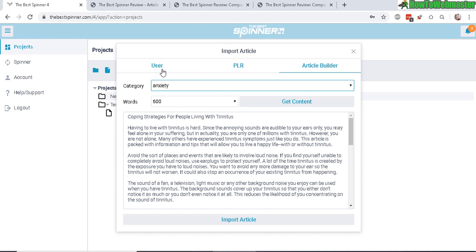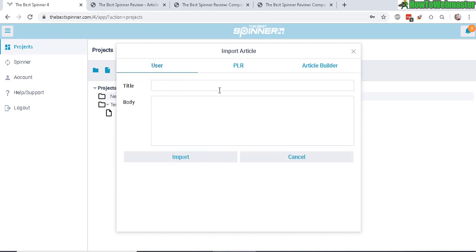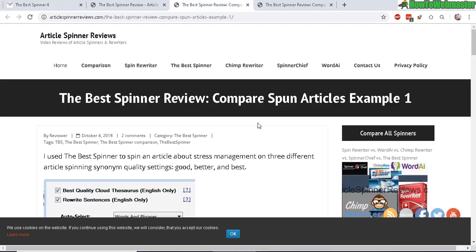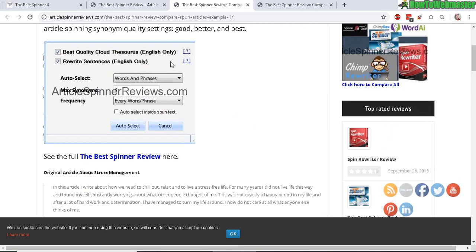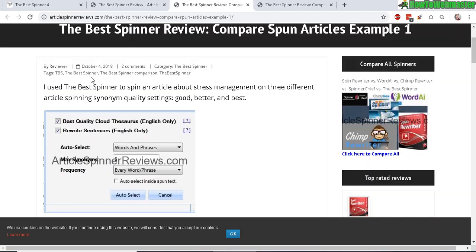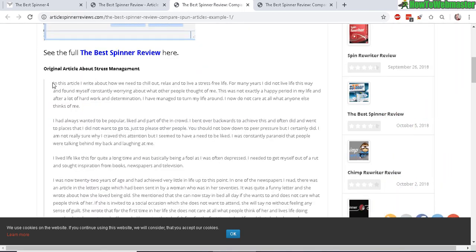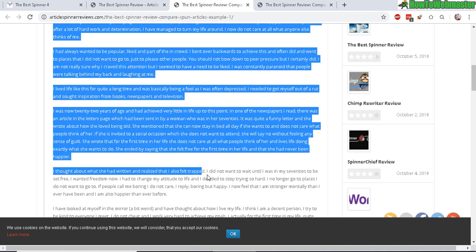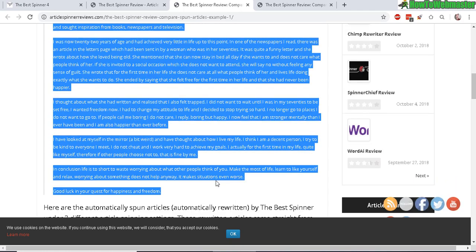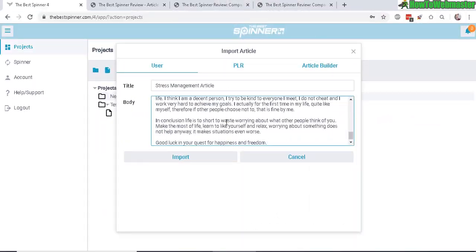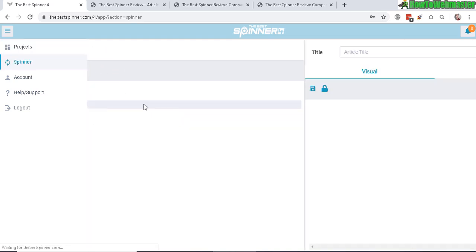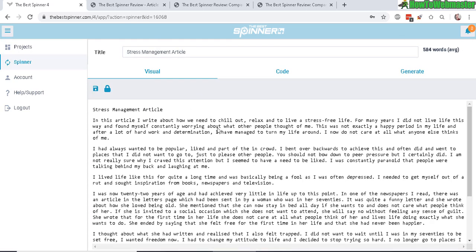But I'm going to do my test with an article I've already prepared. So this was an article I used in the old Best Spinner testing, so I'm going to use the same one and make a comparison between the new version and the old version to see if there's any difference. Alright, so here's the article, it's about stress management. Let's click on import. And now we have the stress management article right here. You can double click to view the article. So there are basically three options.